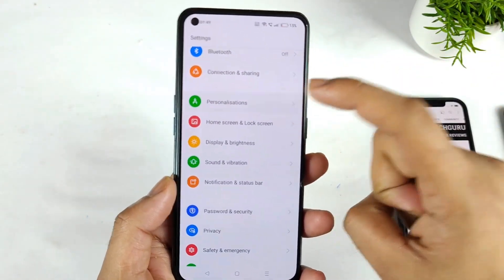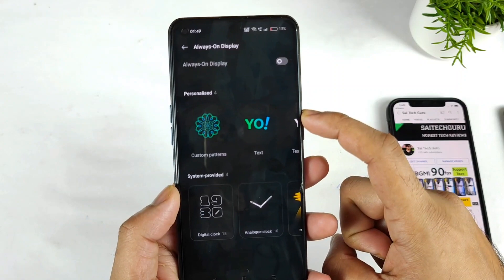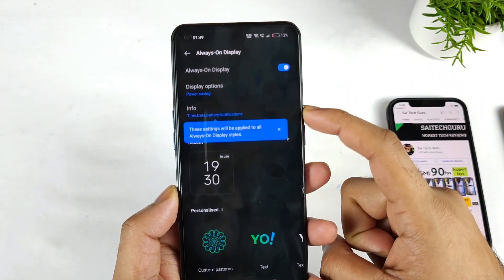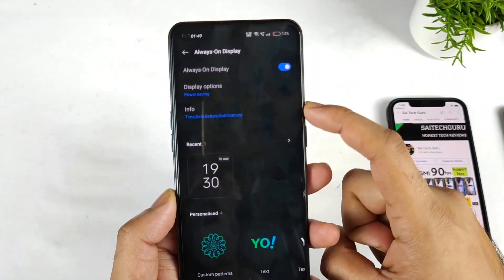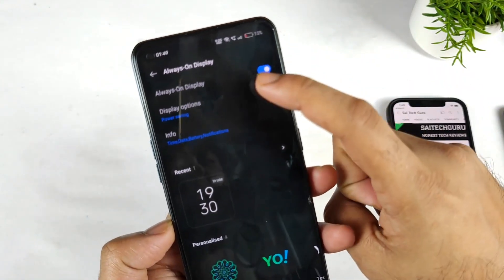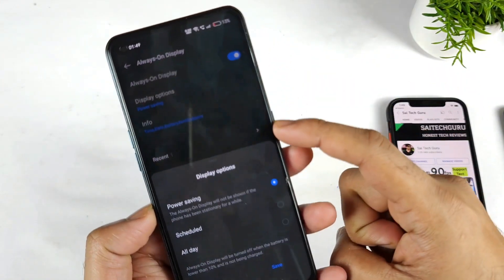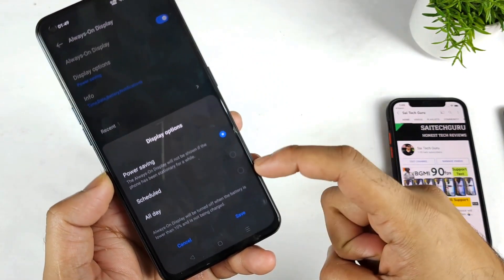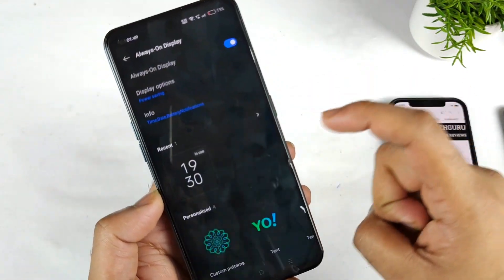So first let's go to the personalization option and click on always on display. Let's enable the always on display. The first options you get are power saving mode, power saving schedule, and all day mode — all are available.